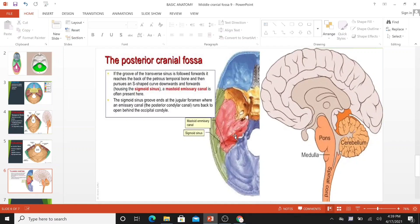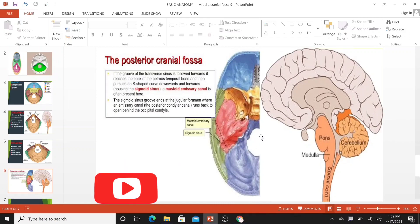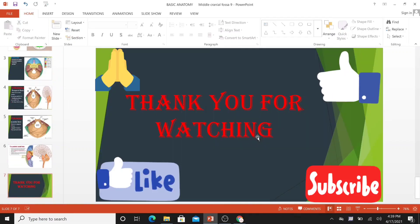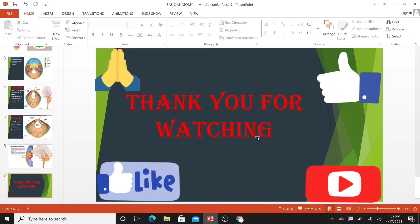That completes the anatomy of the posterior cranial fossa. If you found this video helpful, please like, subscribe, and leave comments below. Thank you for watching. Bye.